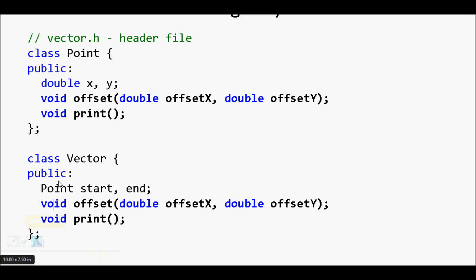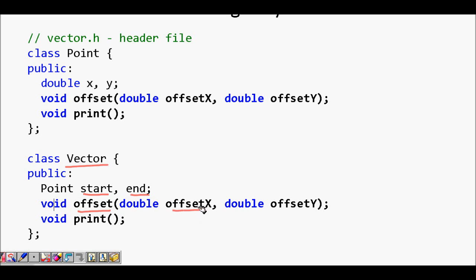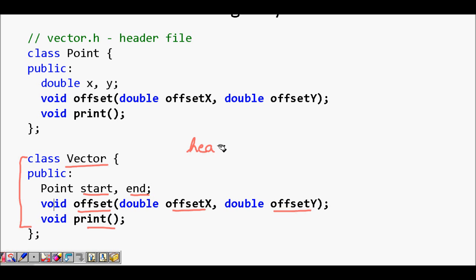Similarly we can declare the Vector class: class Vector with a start point and end point, a void offset function taking double offset_x and double offset_y, and a print function. This tells you what the class looks like and what member functions and data attributes to expect. This is what we call the header file.